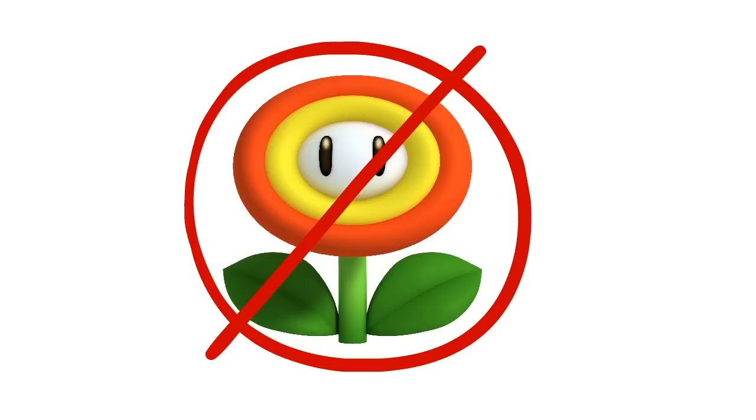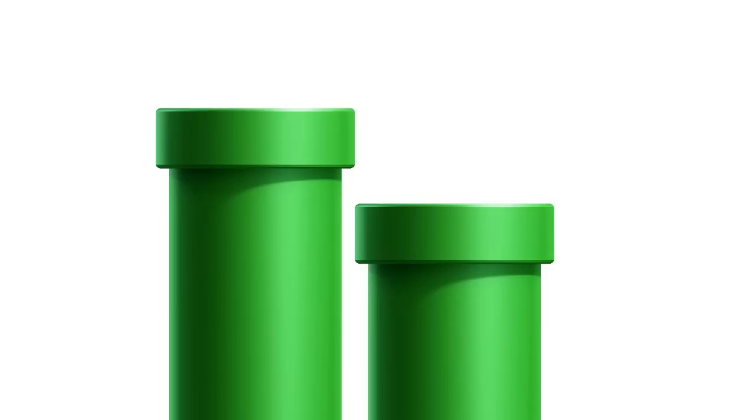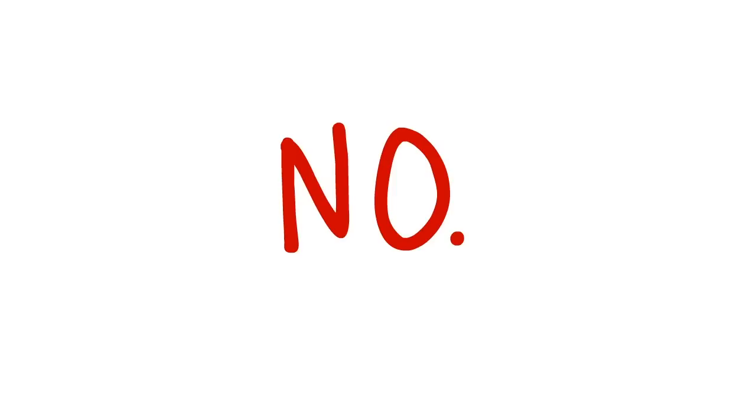Pipe that you can climb down? No. Pipes at all? No. Water levels? Mushrooms? Hidden blocks? Extra lives? No, no, no, no, no.